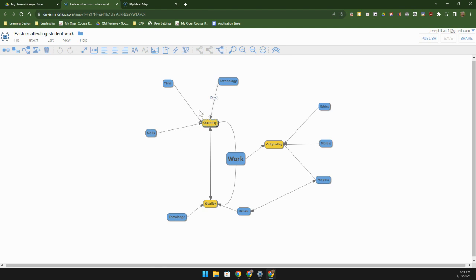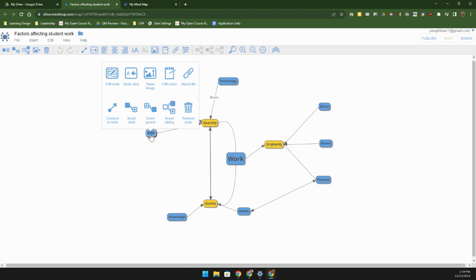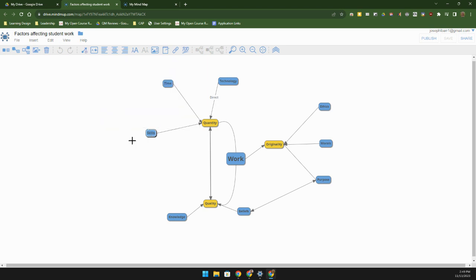Well how do I connect a link to something? Let's find something that needs a link here. Skills and knowledge are probably going to be related to one another. If I want to connect these two together, I can click on skills and then two finger click and then connect to another node.